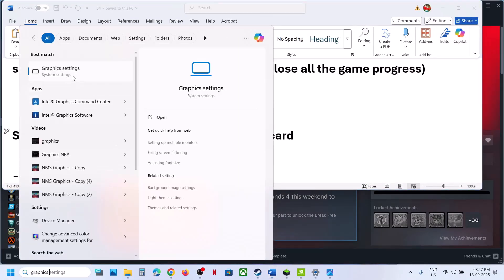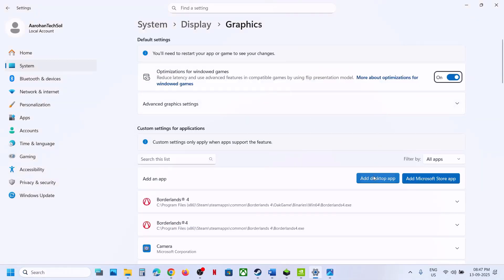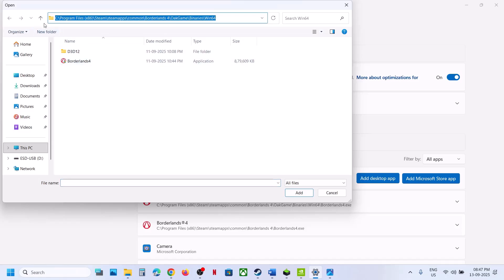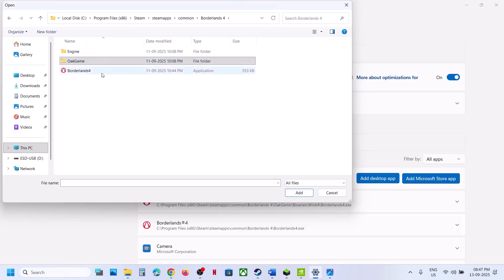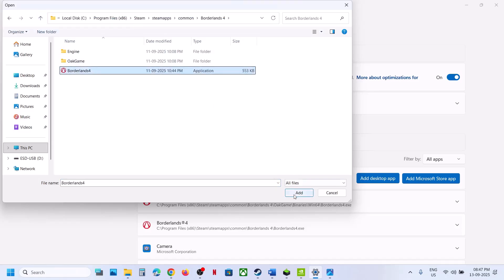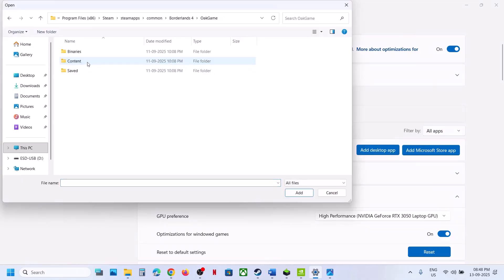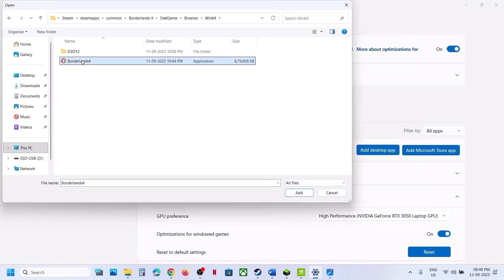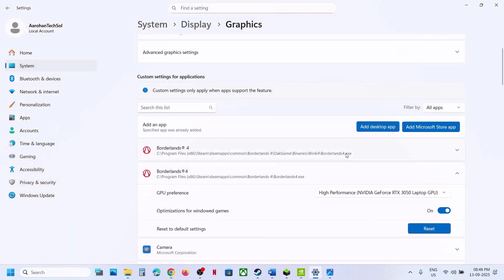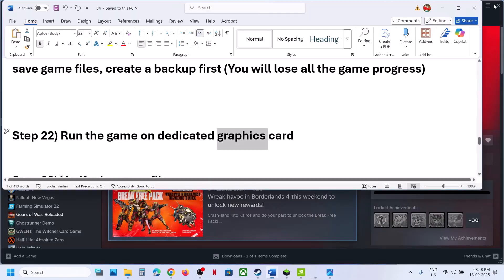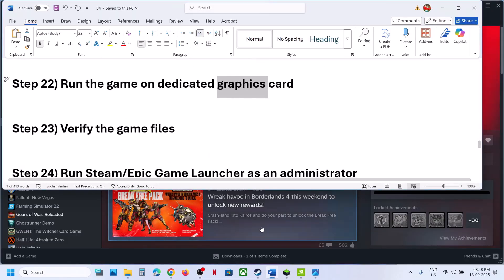The next step is to run the game on your dedicated graphics card. In the Windows search box, type 'Graphics Settings,' click Add Desktop App, go to the game installation folder, and select the game exe. Once added, click on it and select High Performance. Also add the exe from the Binaries/Win64 folder and set it to High Performance as well.